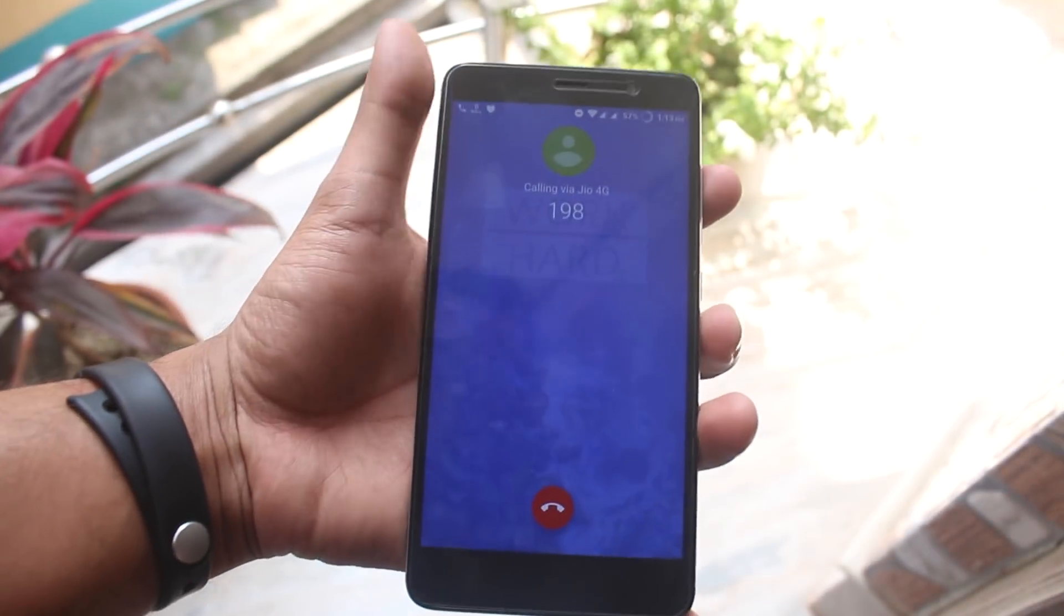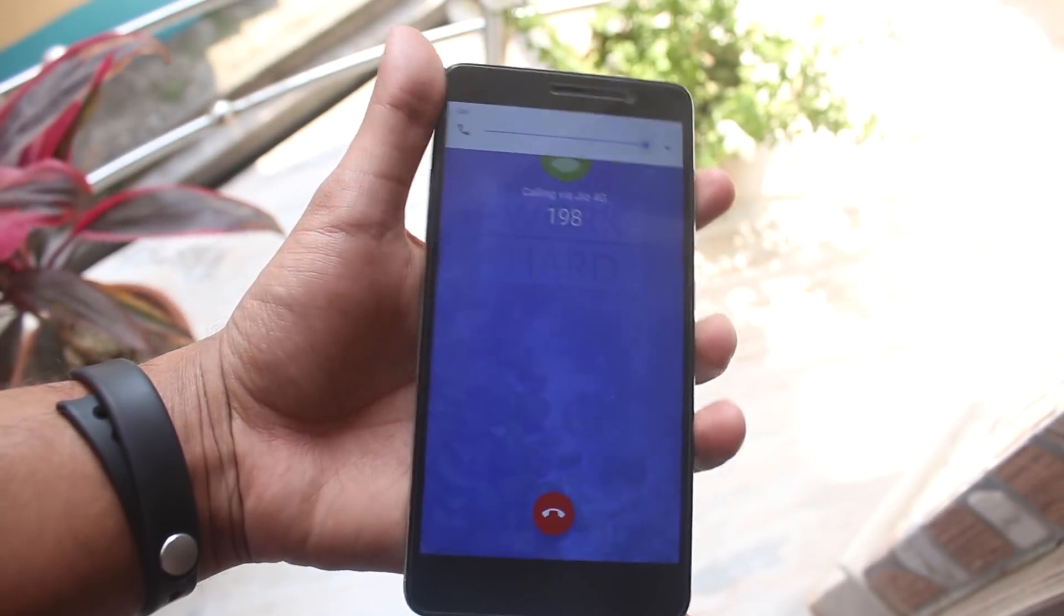And yes, Jio 4G VoLTE calling is working fine on this ROM. Here is a demo of the same.